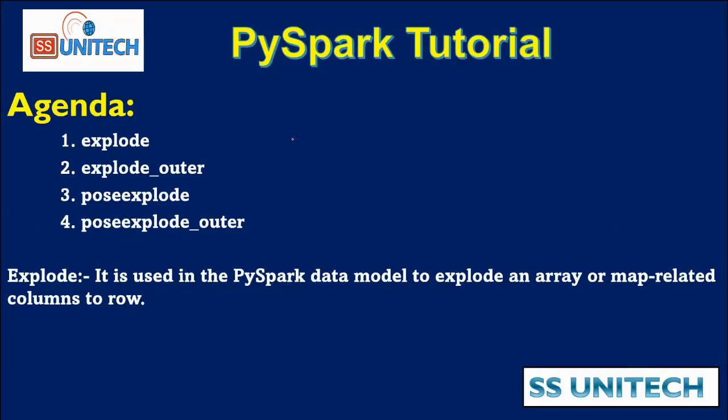As per today's agenda, first we will see Explode, then Explode Outer, then Post Explode, then Post Explode Outer.